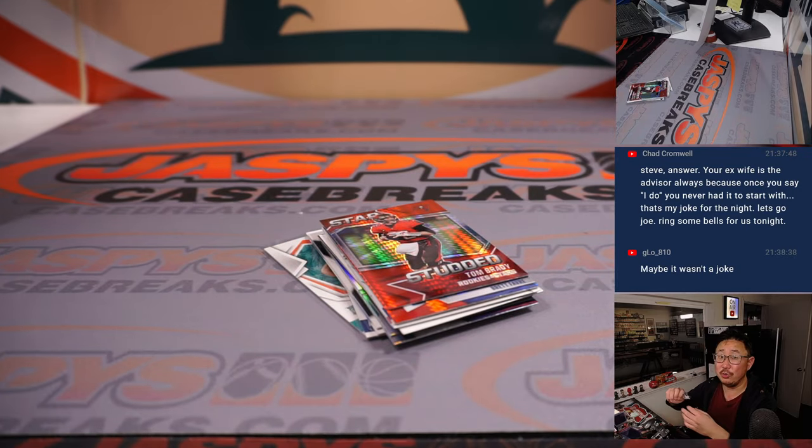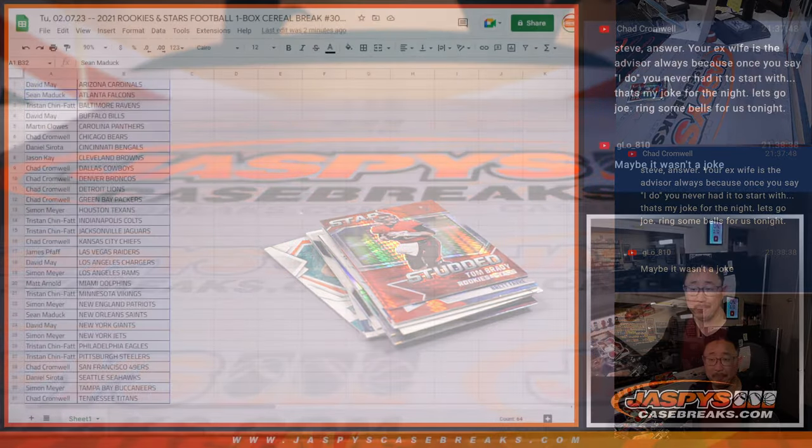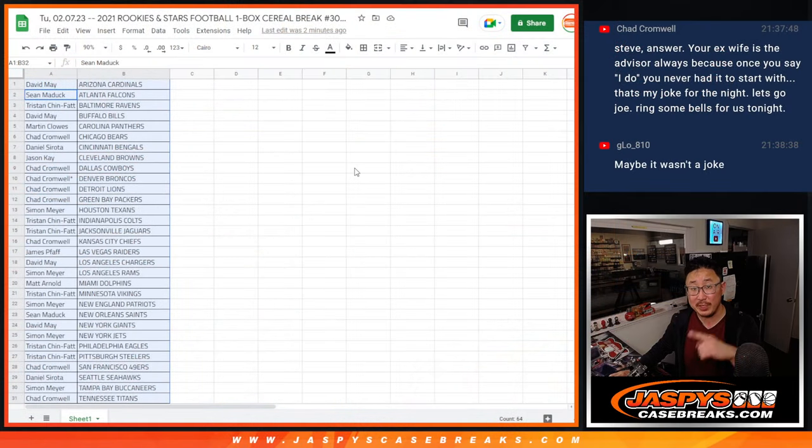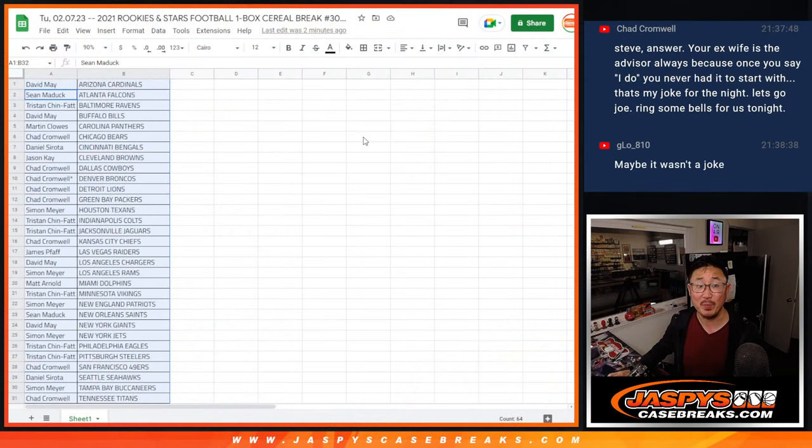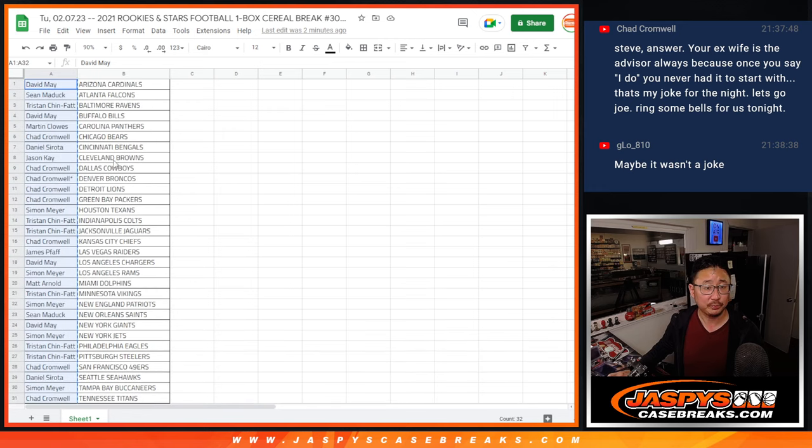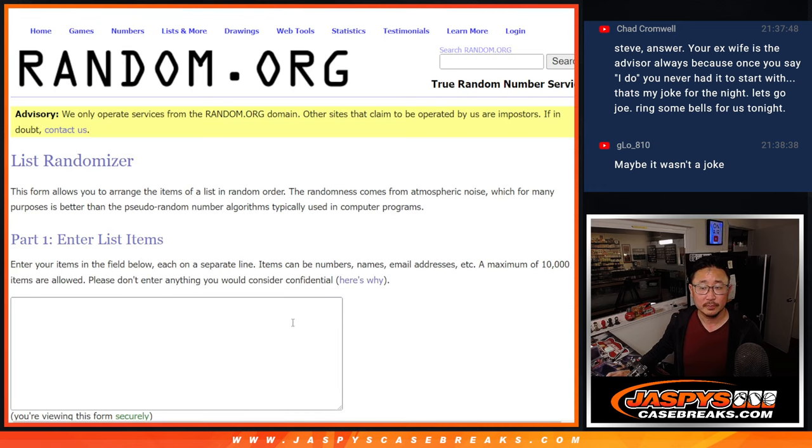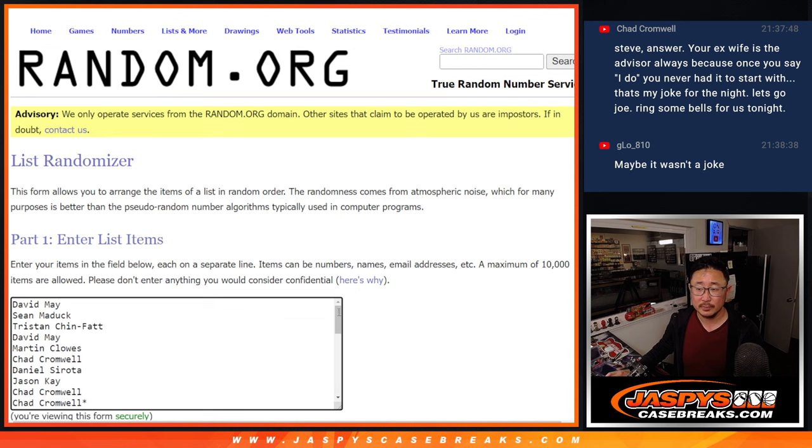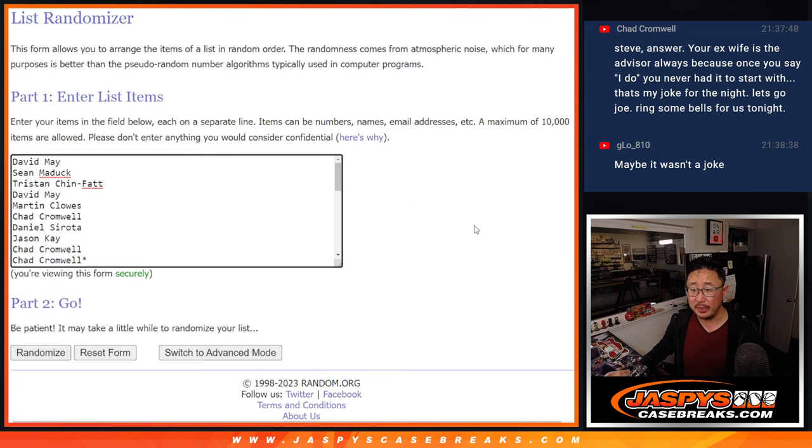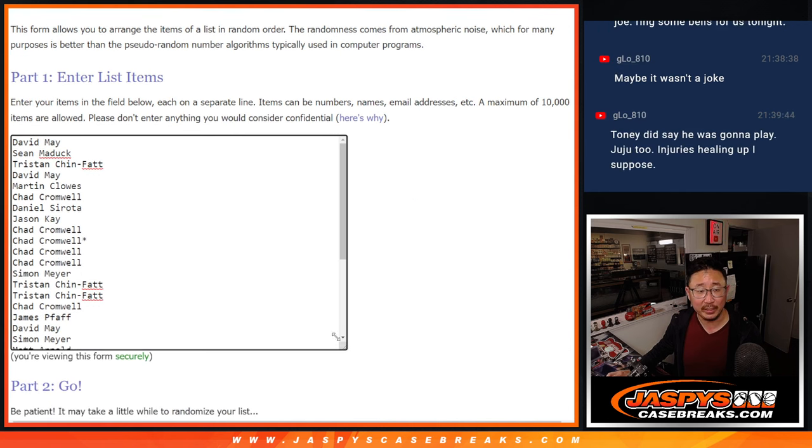All right, now, let's see who's going to win those spots in that Prism team all break. In that Prism team all break, you got a chance to win some Super Bowl mixer spots. So that should be pretty awesome. So let's gather everybody's names, 1 through 32. Tony did say he was going to play Juju, too. So guys are healing up.